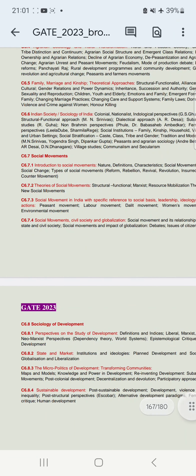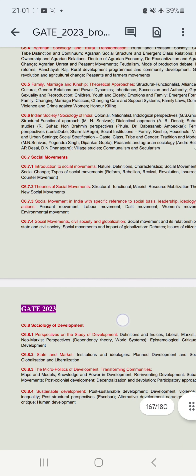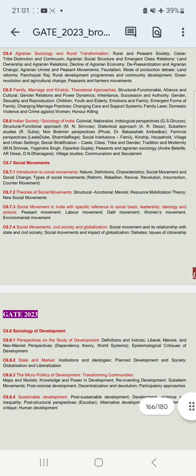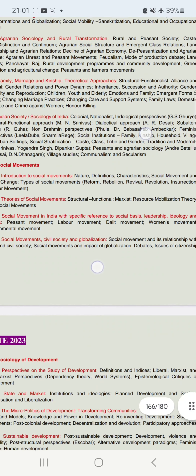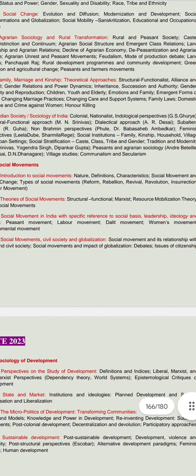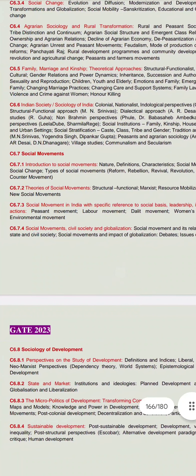The seventh unit is regarding social movements. We will study old and new social movements — introduction, nature, definition, and features of social movement, and the relationship between social movement and social change. Types include reform, rebellion, revival, and revolution — all different types.